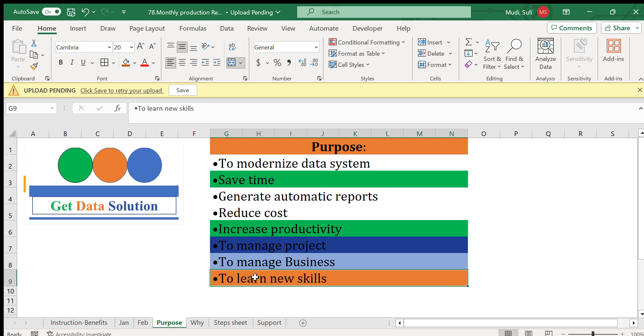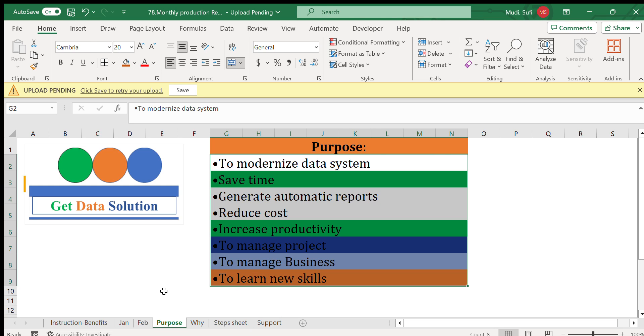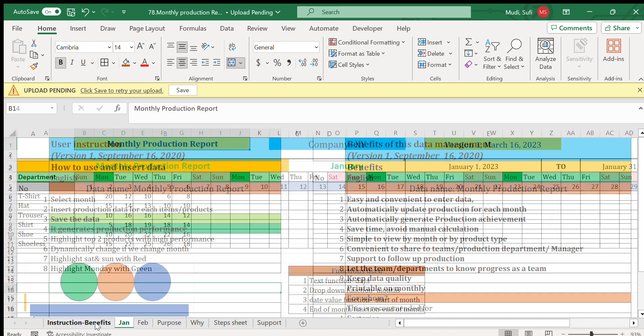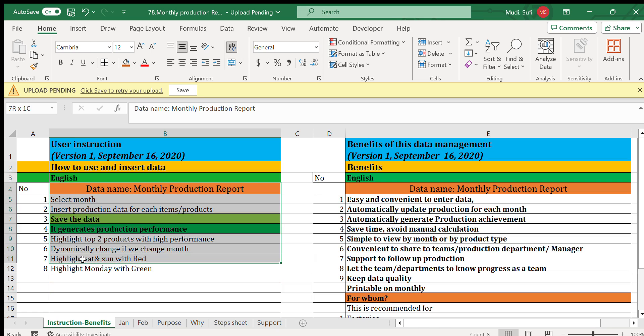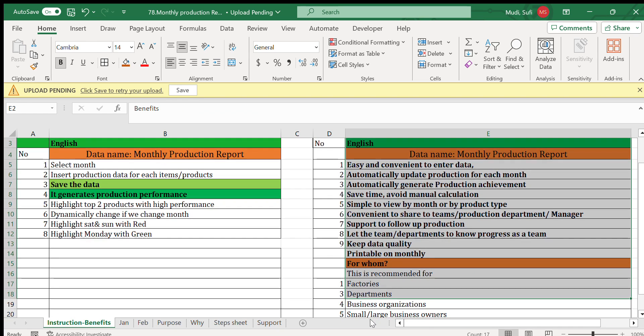At the end of this presentation we'll go back and see whether these claims are actually proved as per today's topic, which is a production report. Here we have an instruction for this particular purpose, and here is also the benefits and for whom this is recommended.